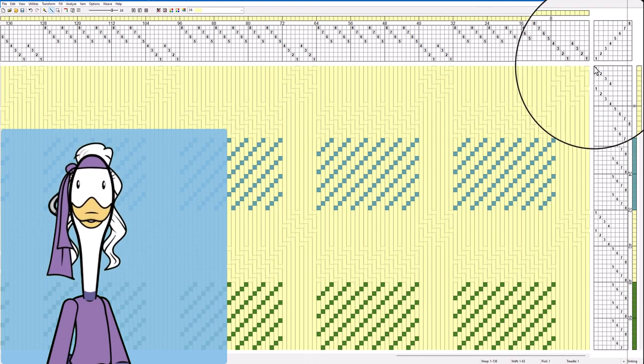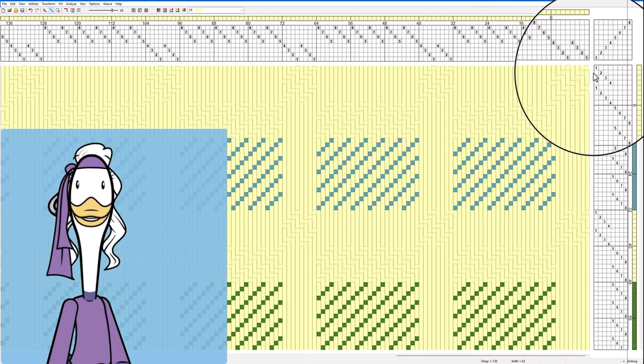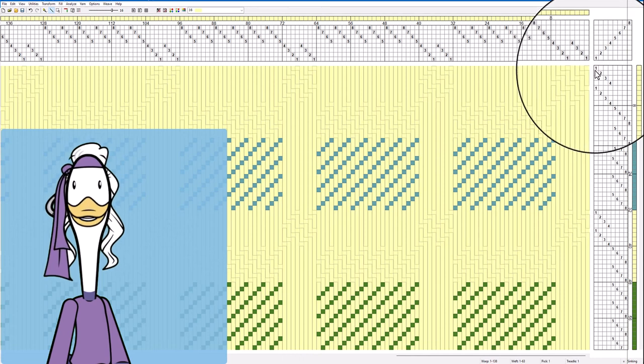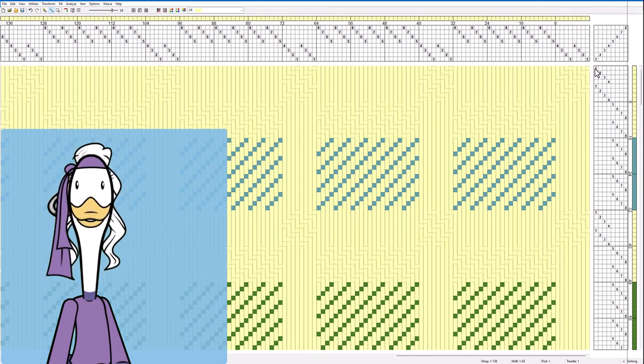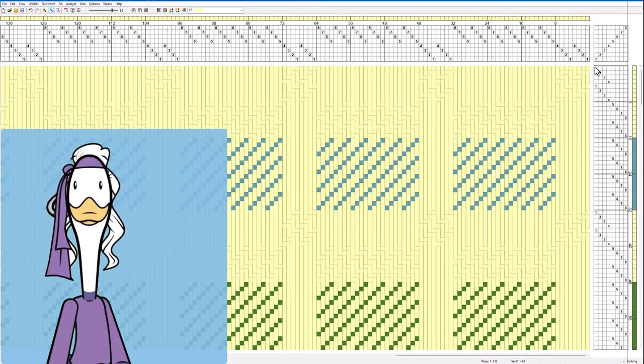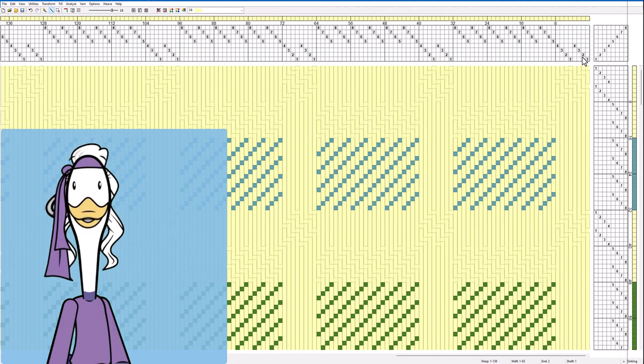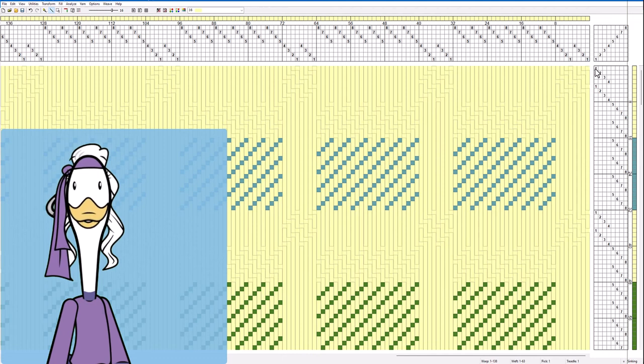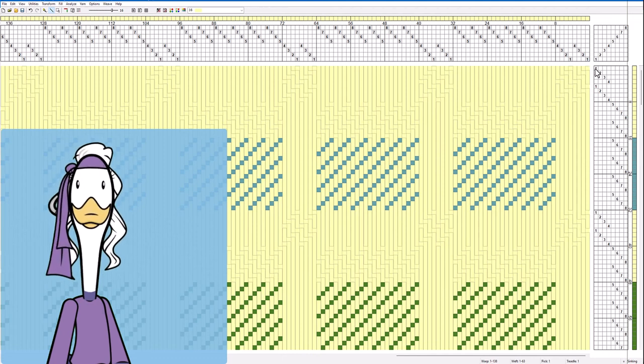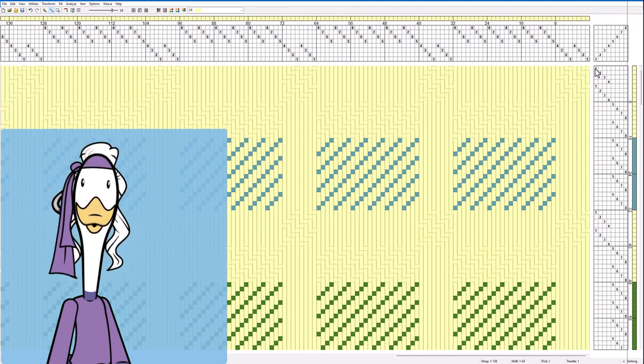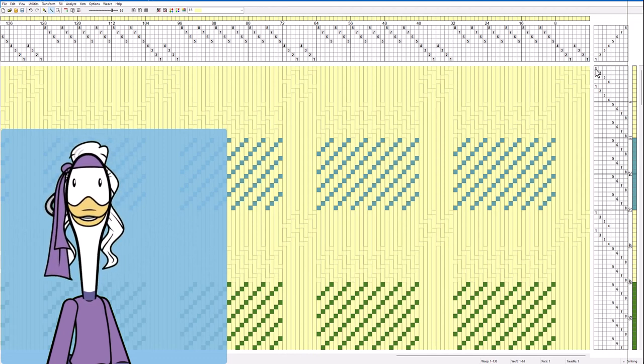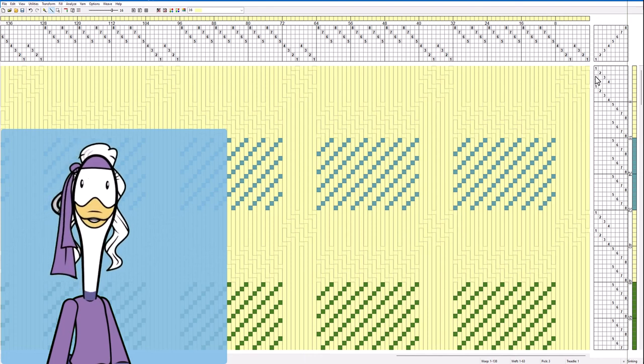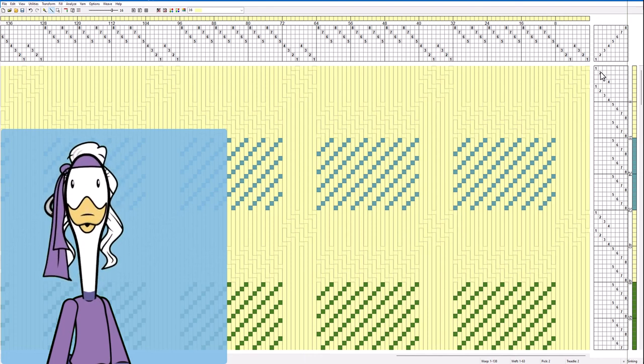We do think it takes a little bit more time particularly if you hit treadle number one and then you thread number one, hit treadle number two thread shaft number two and so forth. So what we normally do is we will do treadle number one pull the heddle over just identify it, treadle number two and leave them in order.